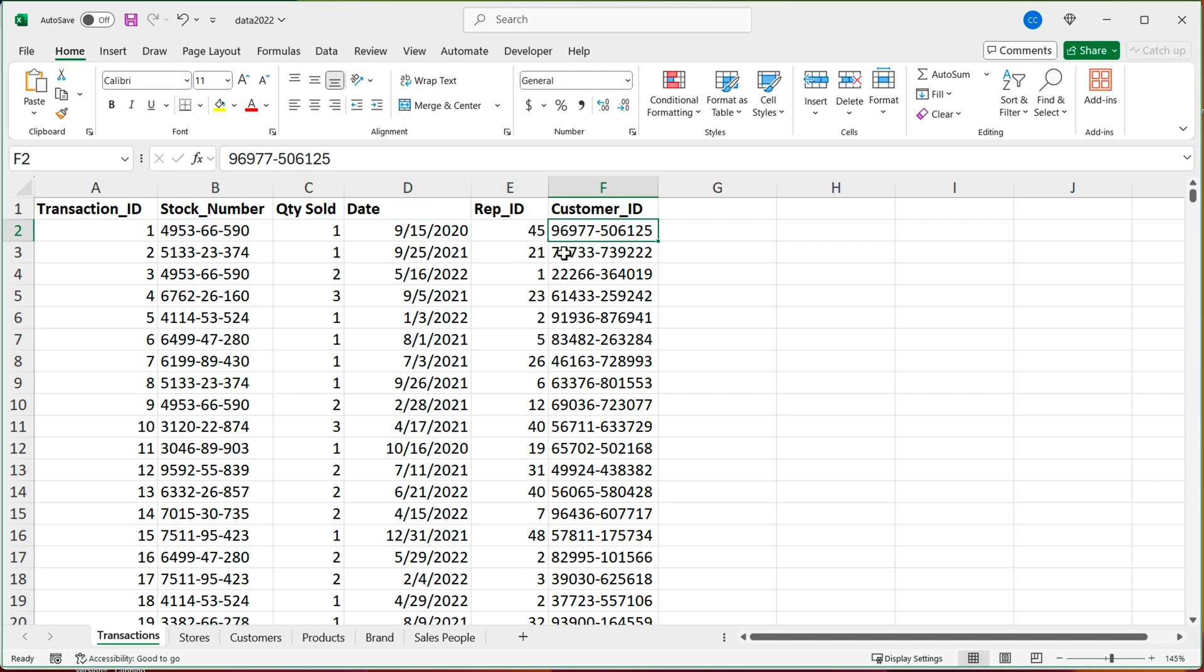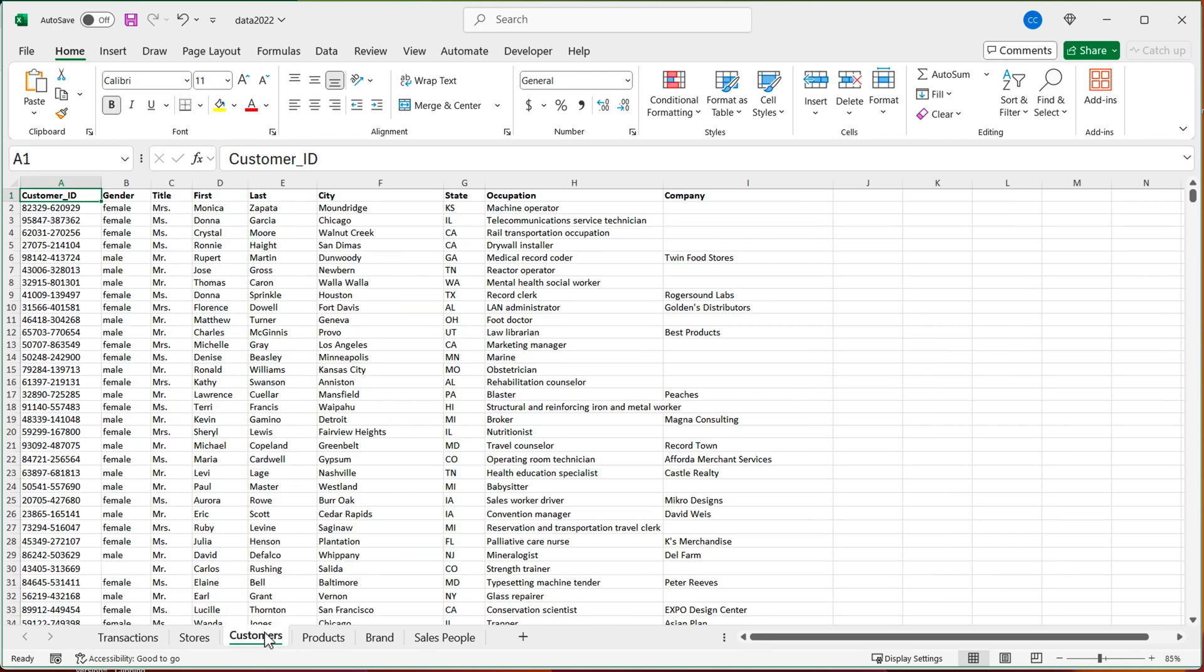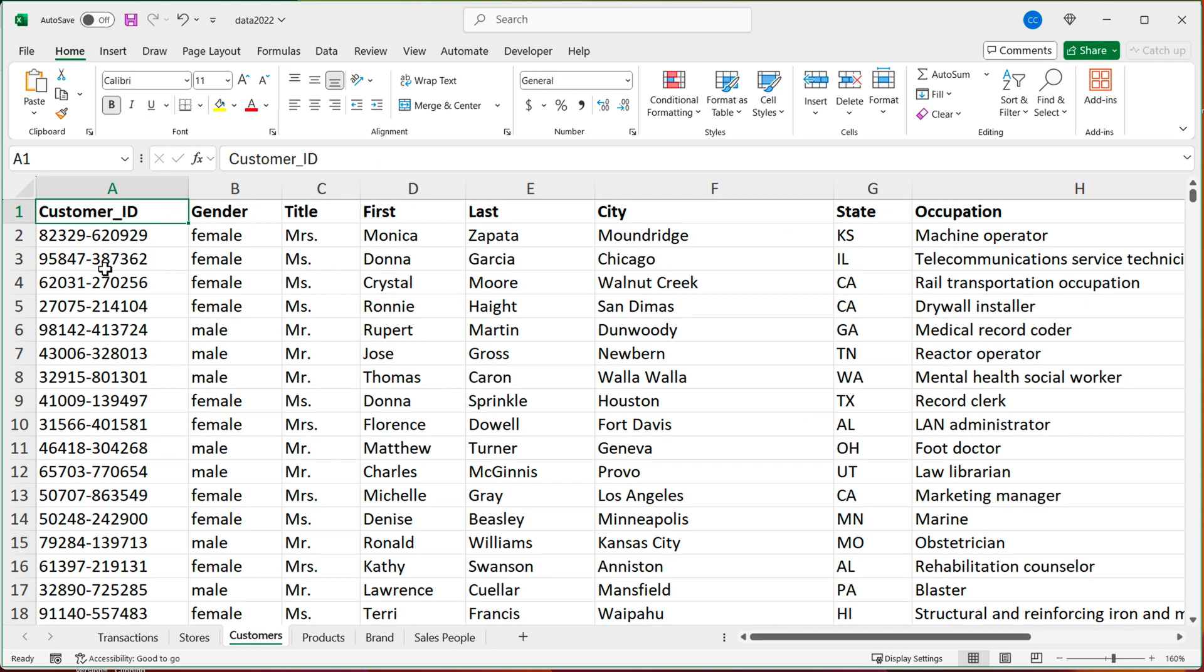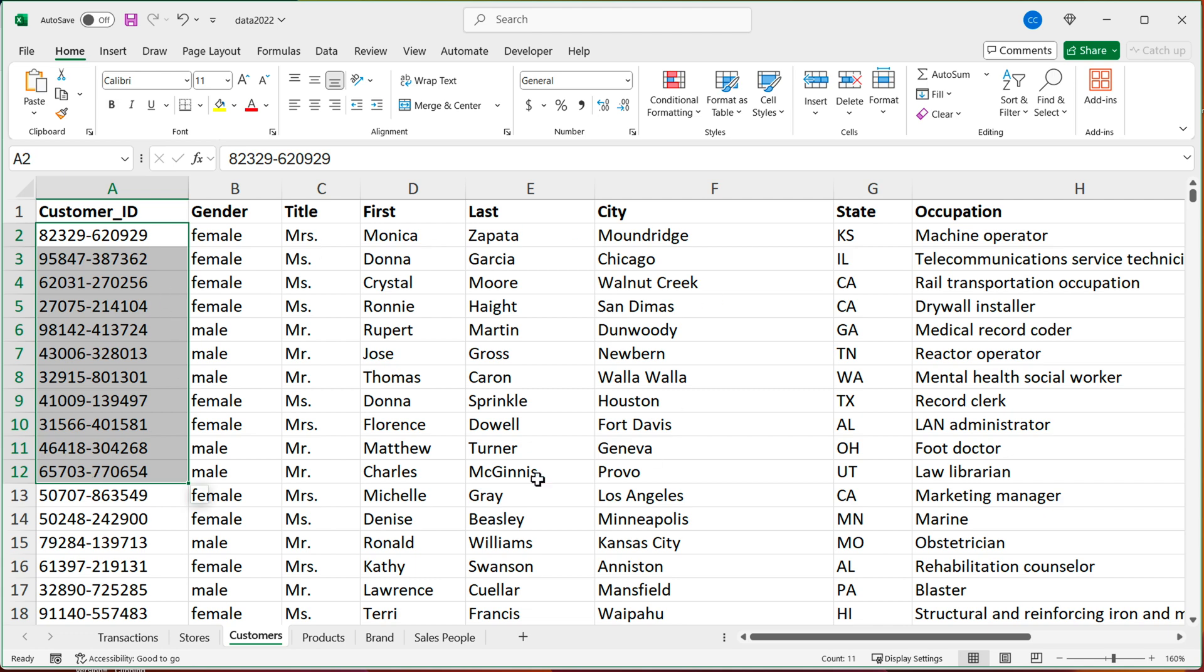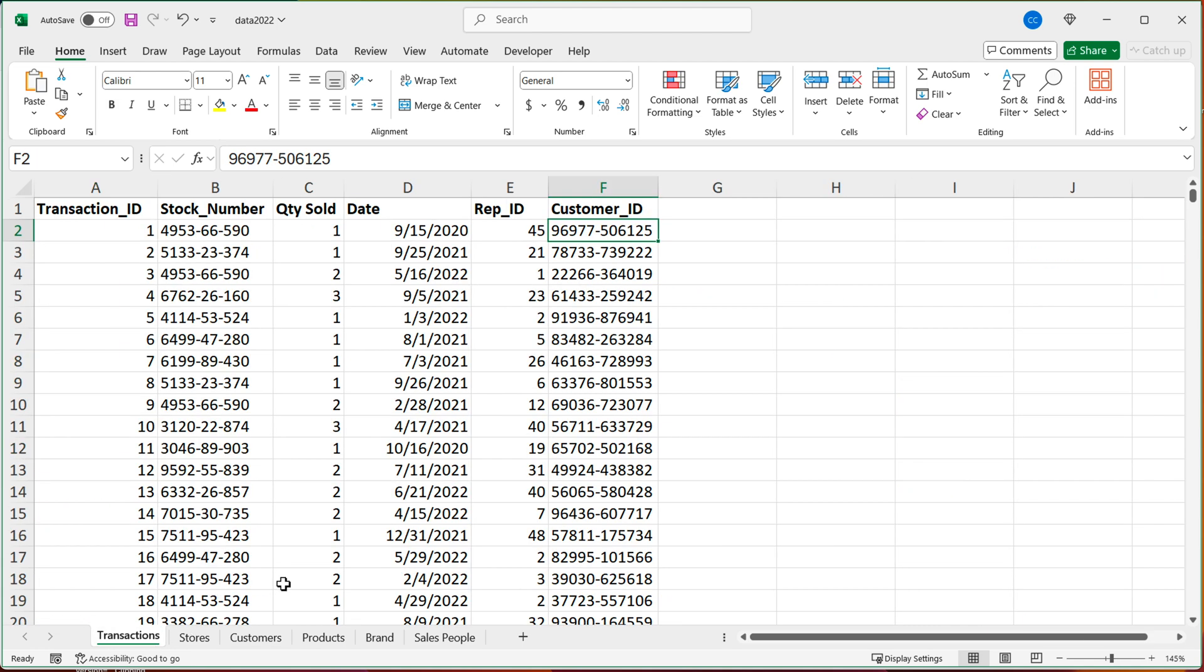So for example, if I go to customers, I will have those customer IDs matching all this customer's data. So for example, if I go to transactions, and I wanted to know what state this customer was from,